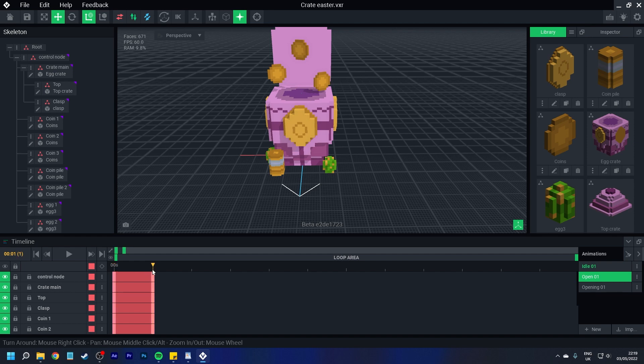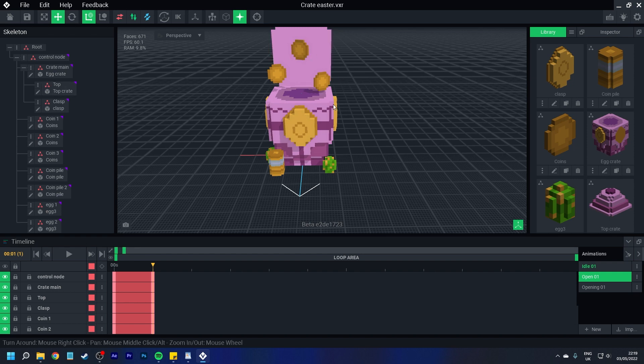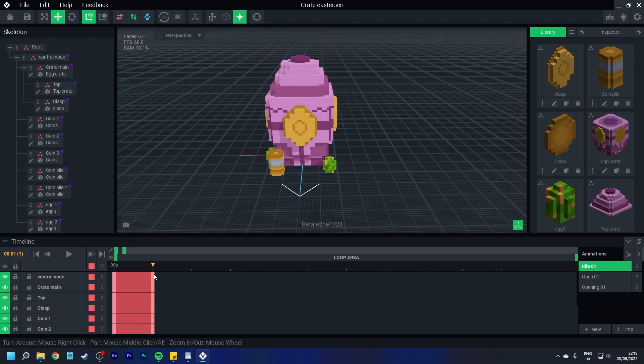So our first keyframe on zero, our second on this little line right here. And all you would do is just press that when you've moved everything into the position. And the same with idle.